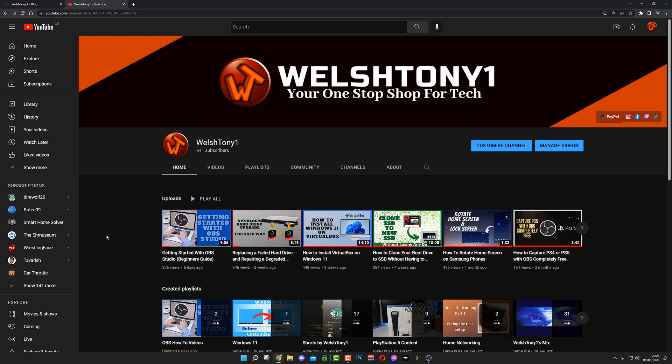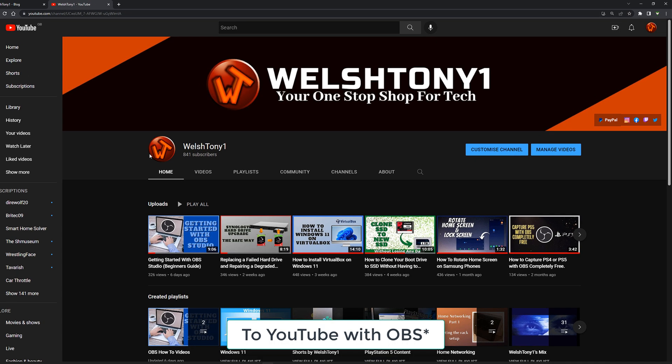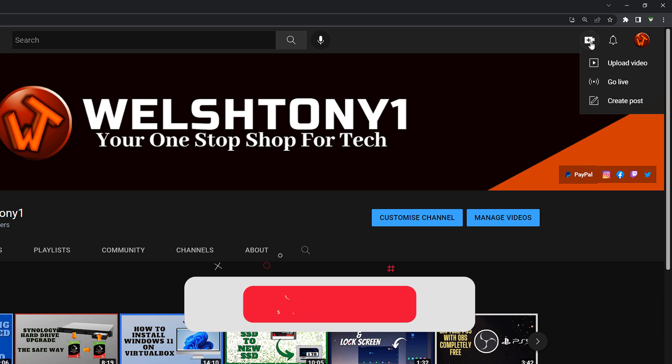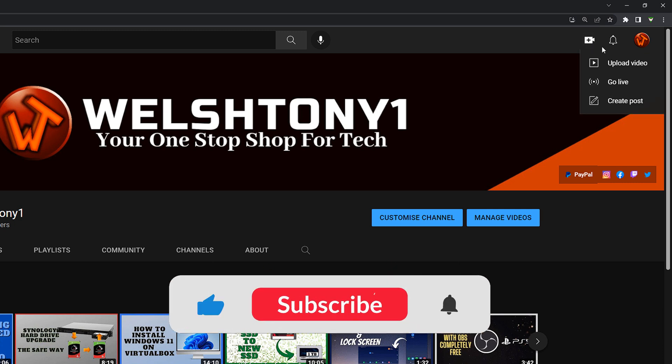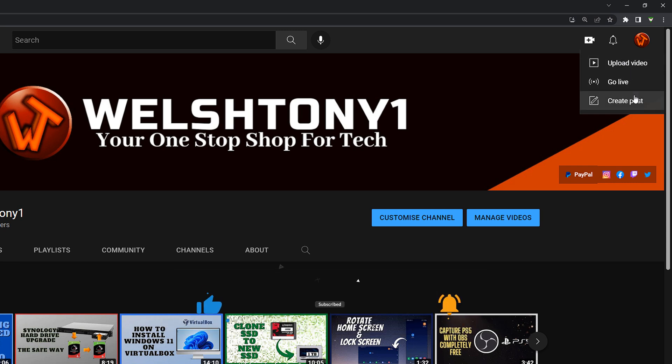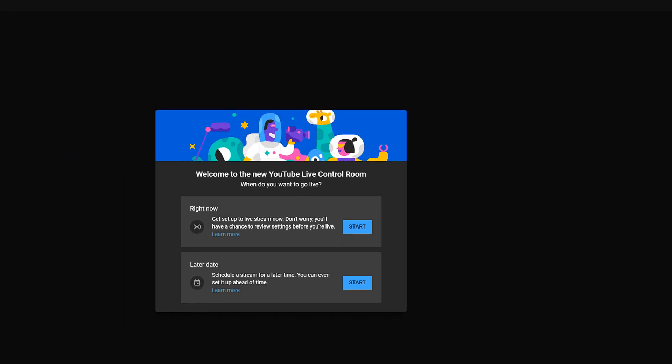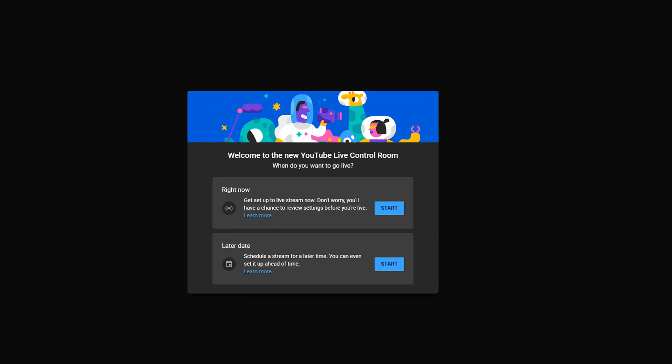So to start streaming on YouTube, first you want to click Create as you would when you upload a video. Click Create and you've got Upload a Video, Go Live (which is the one we want), or Create a Post. We're going to hit Go Live. This should open up a new streaming window. Welcome to the new YouTube Live Control Room. Do you want to start streaming right now or set it up for a later date? I'm just going to do this as if we're going to stream right away, so hit Start on that one.